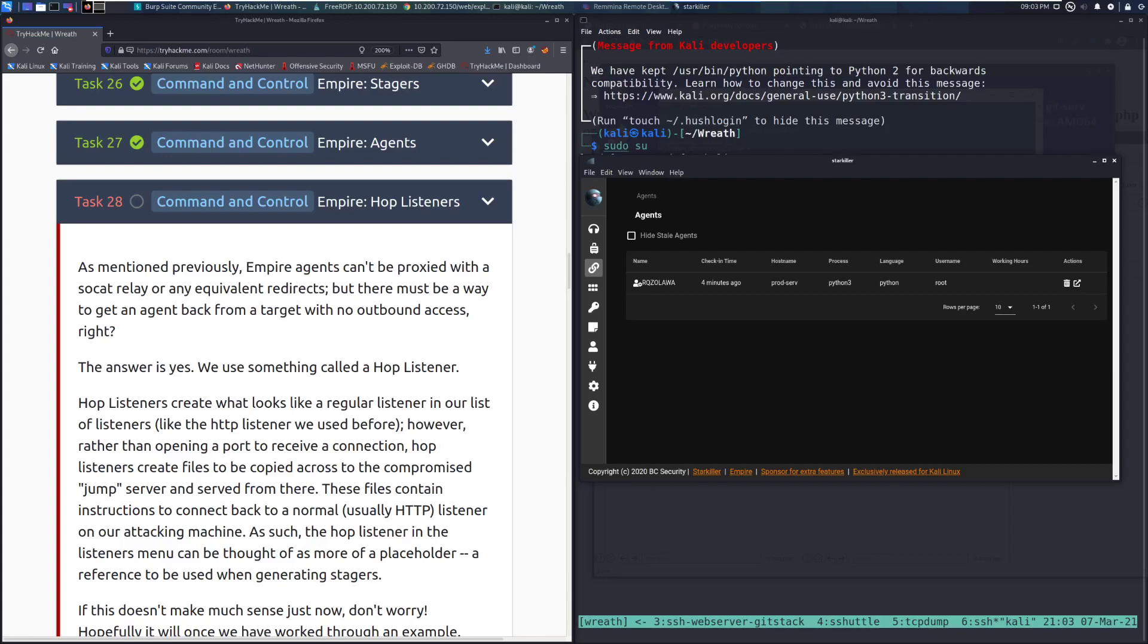Hey everyone, welcome back to another video over the Wreath Network on TryHackMe. Today we're going to be taking a look at Task 28 Command and Control Empire Hop Listeners.